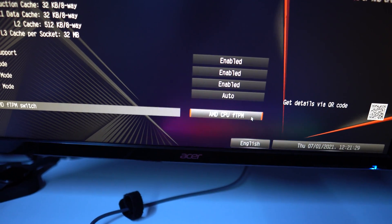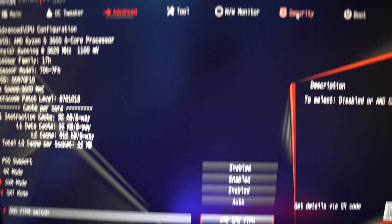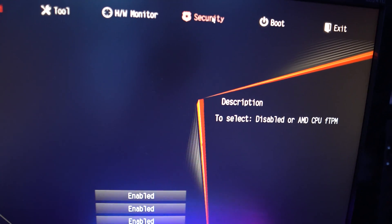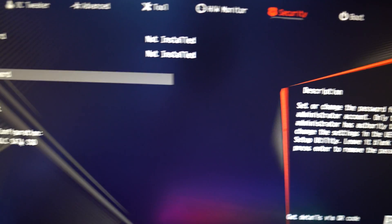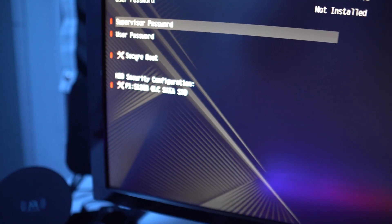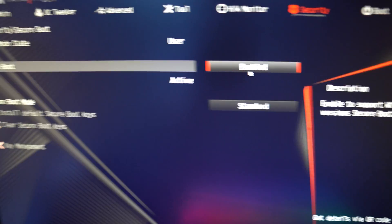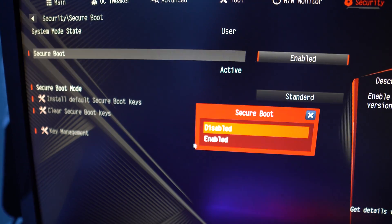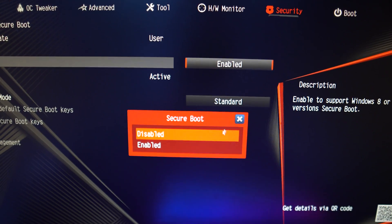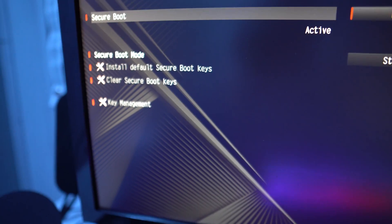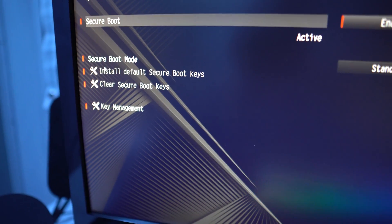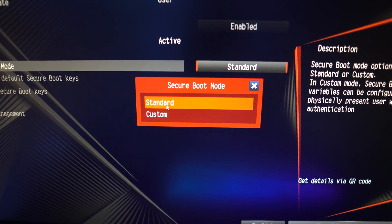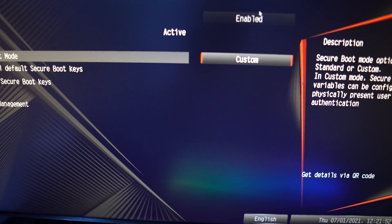The next thing we want to do is enable Secure Boot. Go into the Security tab, then go into Secure Boot. This should be disabled originally, and if you try enabling it, it won't work. What you have to do is set the Secure Boot mode to standard first, because originally it's going to be on custom. I'll show you what I mean by that.